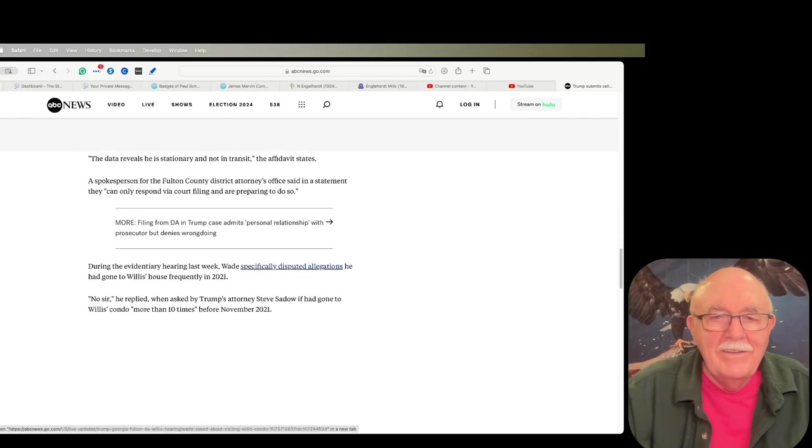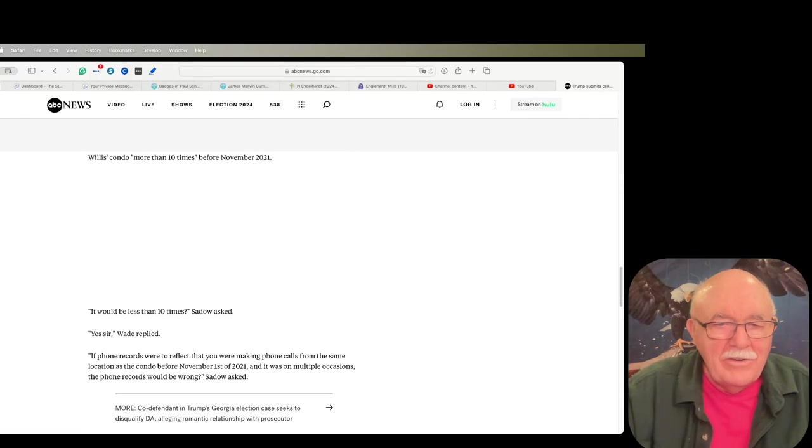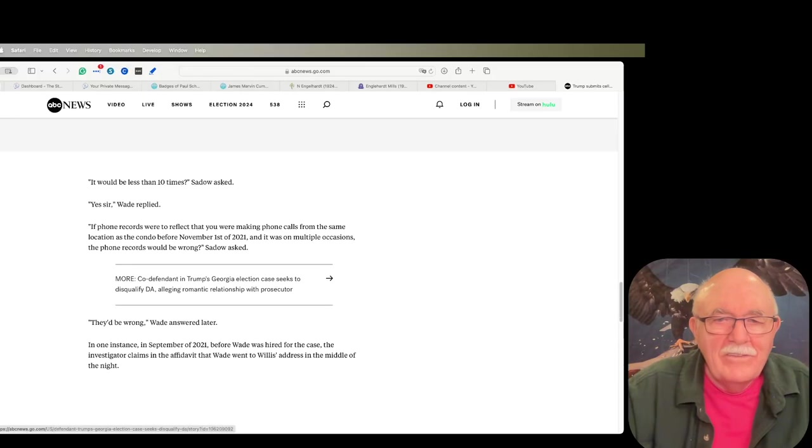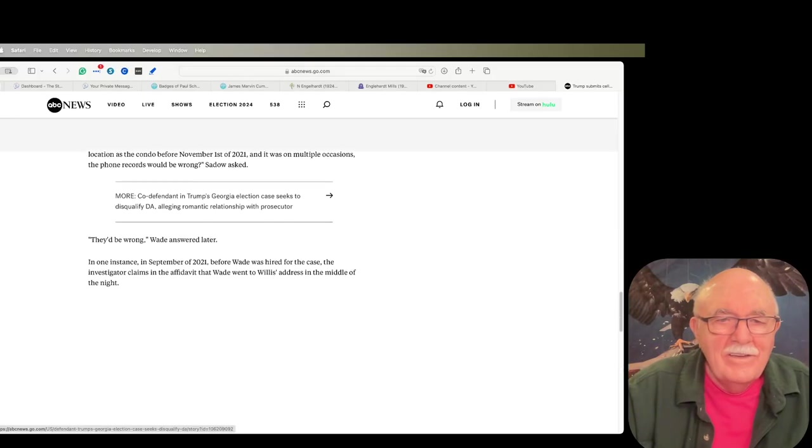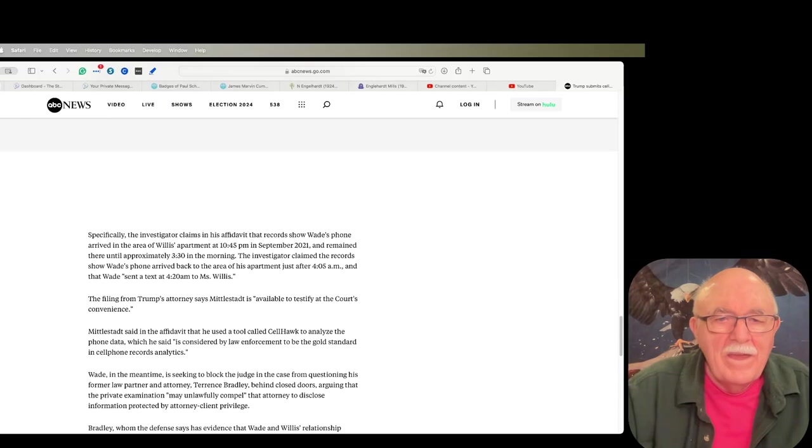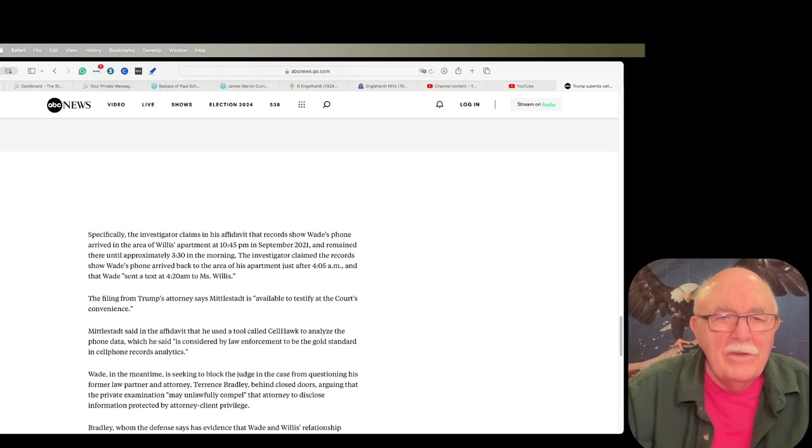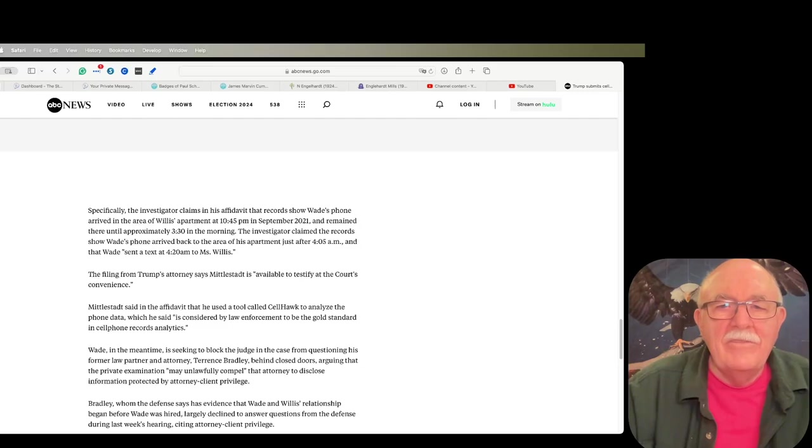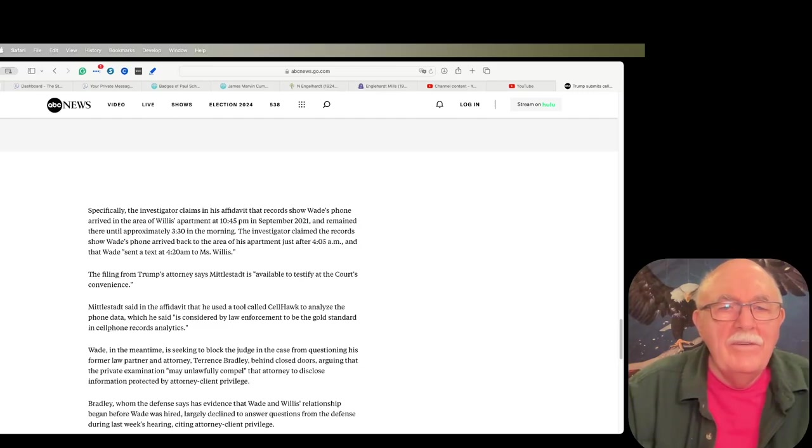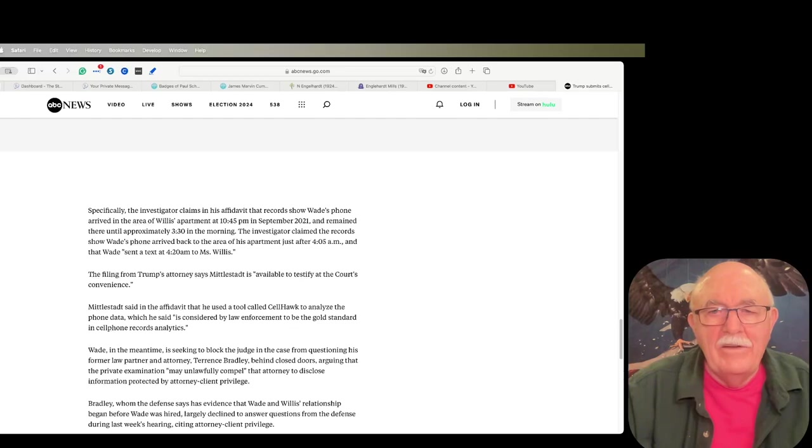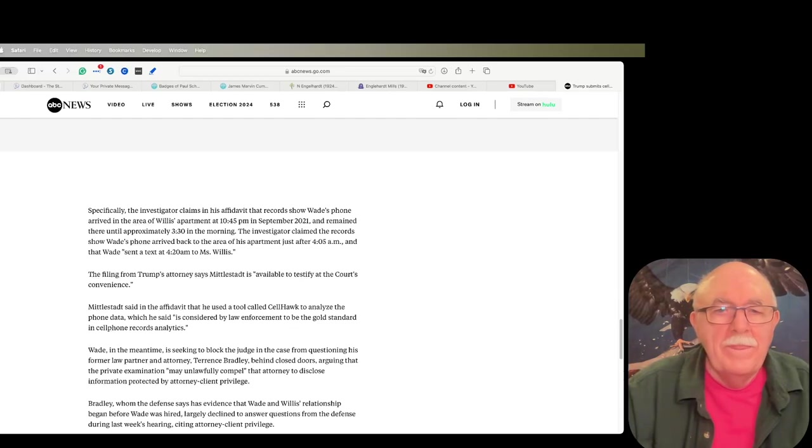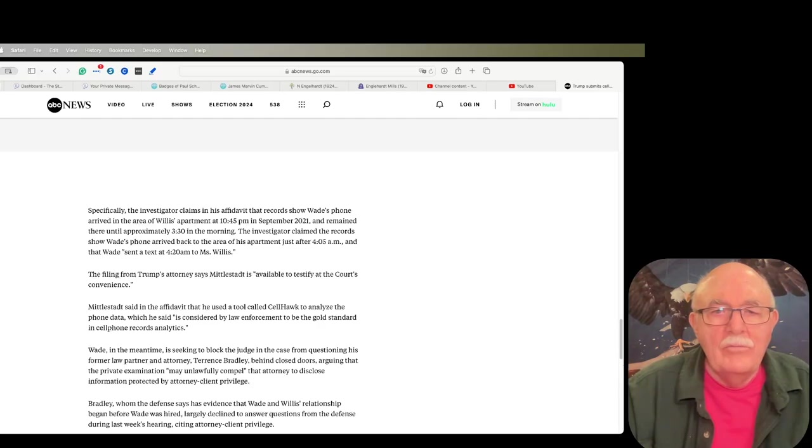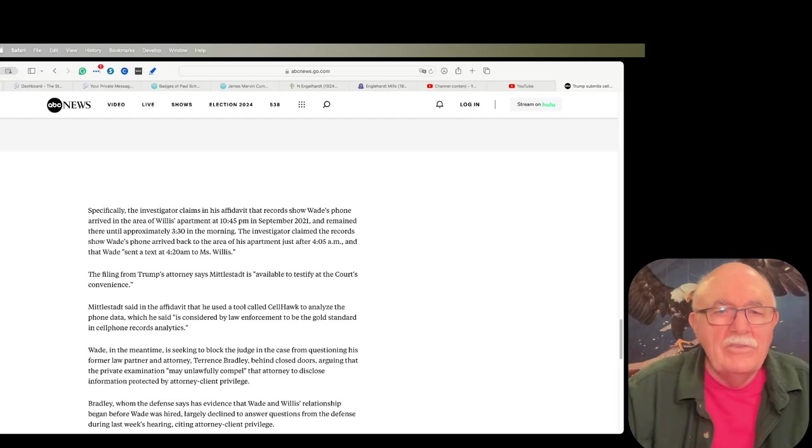And there's one in here, if I can find it, it's pretty damning. Here we go. Specifically, the investigator claims in his affidavit that records show Wade's phone arrived in the area of Willis's apartment at 10:45 PM on September 2021. He was hired in November. So this is before, which proves perjury, and remained there until approximately 3:30 in the morning. So from 10:45 at night to 3:30 in the morning, he was with Fannie.